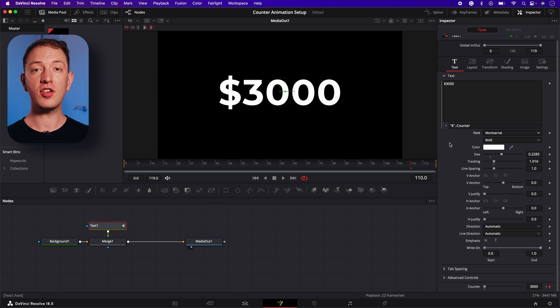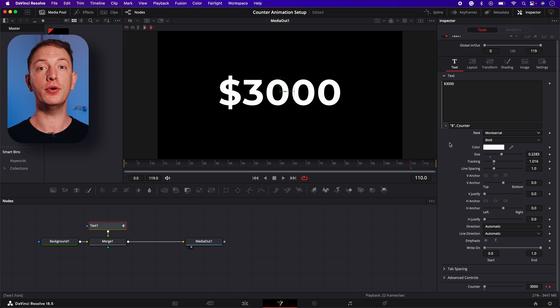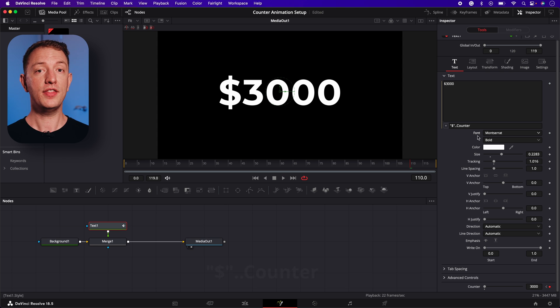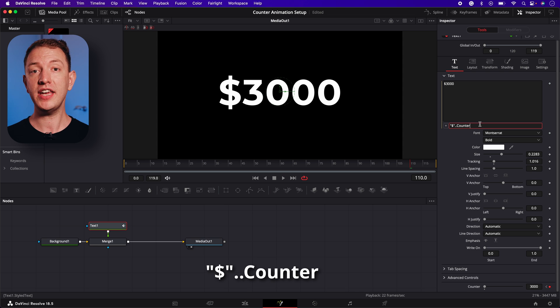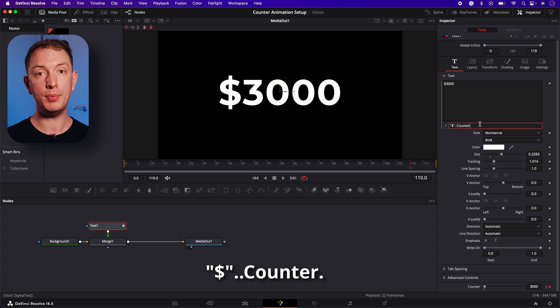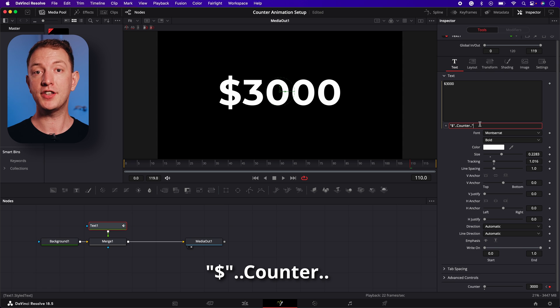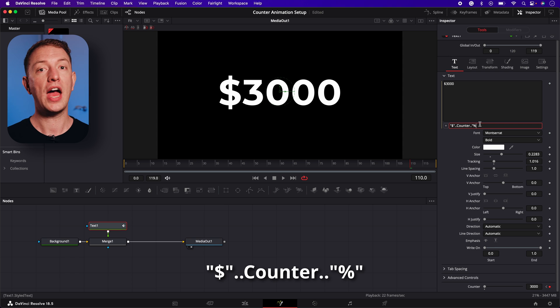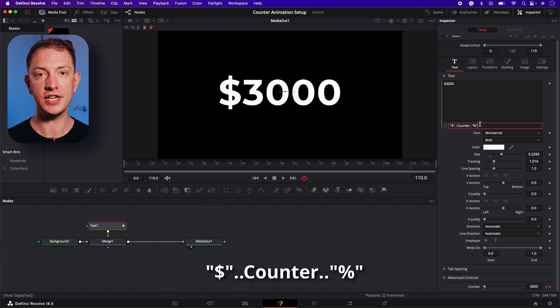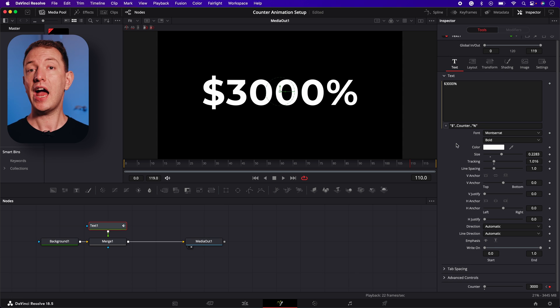You can also use this expression to add symbols at the end of the number too. This time at the end of the expression, we'll add two periods, followed by a double quotation mark, the symbol you want and finally another double quotation mark.